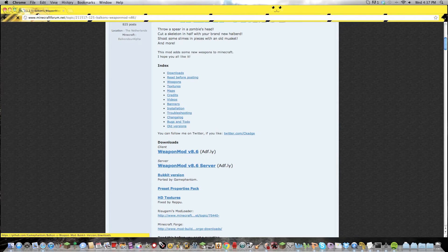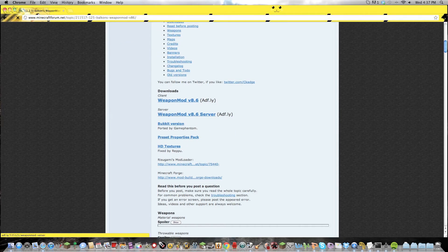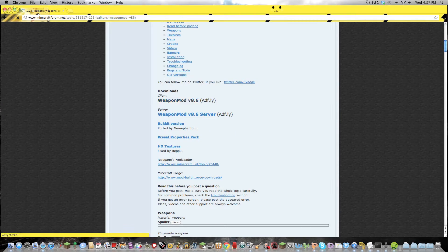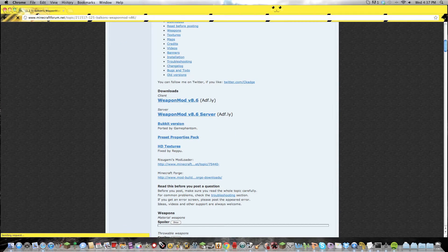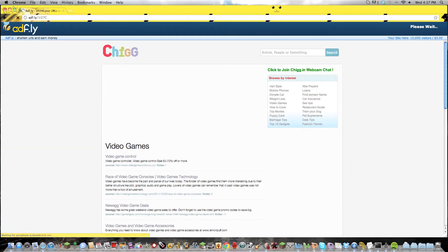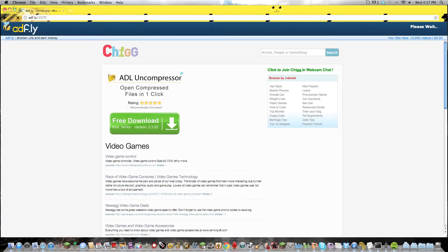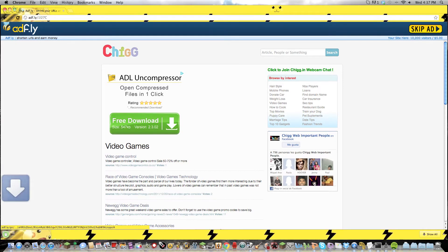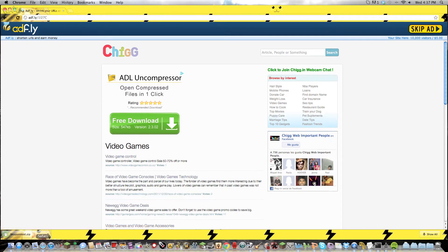When you get the download in the download client, go to Adfly, wait your five seconds, two, three, four. Get Bad. Downloaded Weapon Mod.zip.